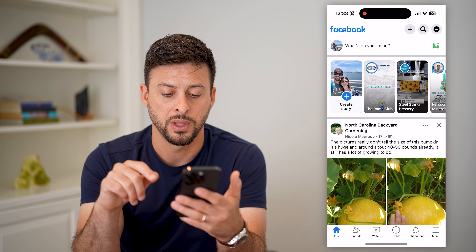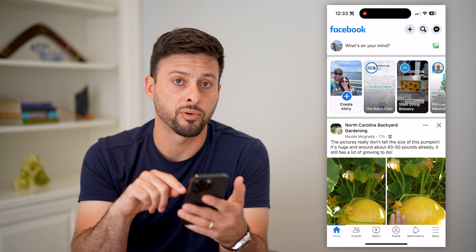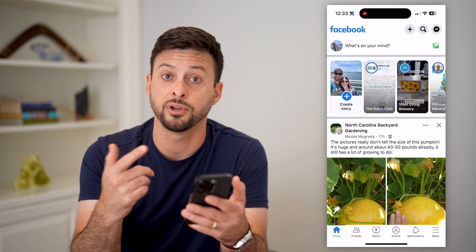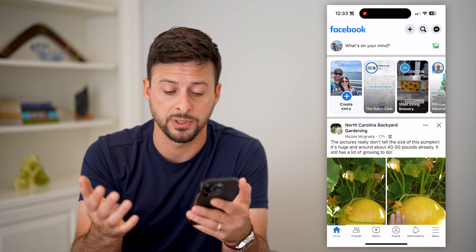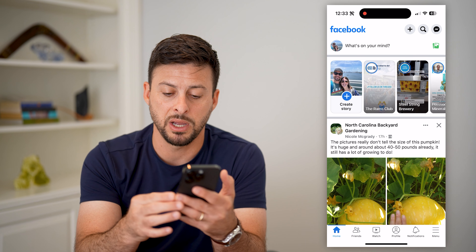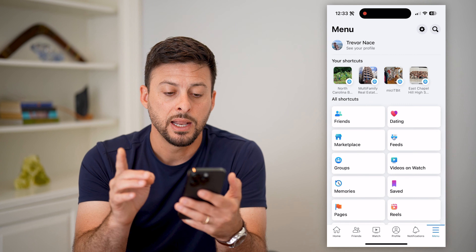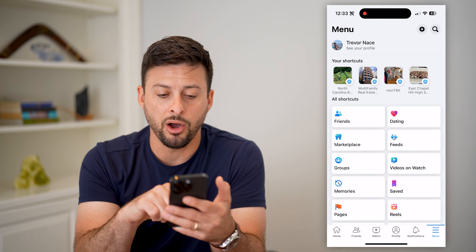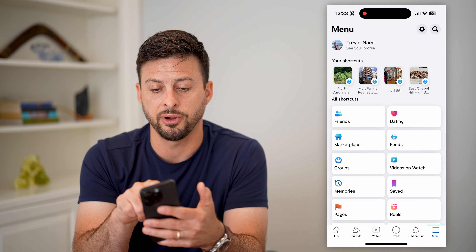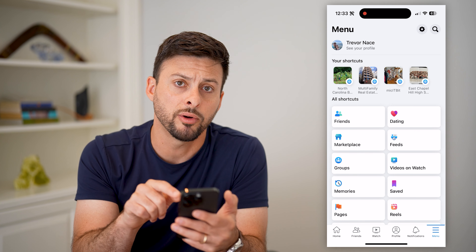So let's hop into Facebook. You can see I do have that profile icon on there, but say it was missing — you can add it in just by tapping the menu button at the bottom right. Keep in mind, it does show you all of your shortcuts, and at the very bottom you can hit 'See Your Profile.'